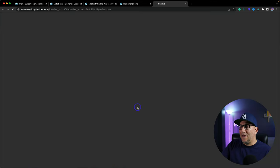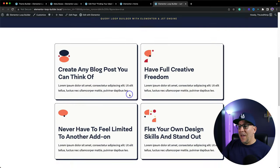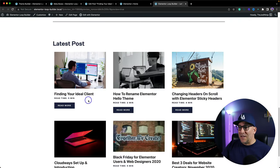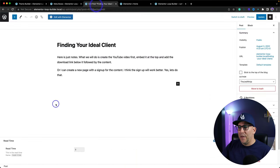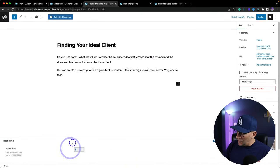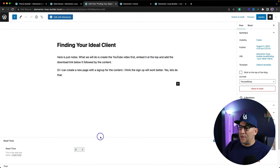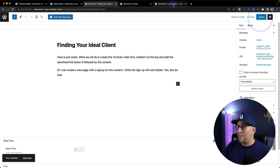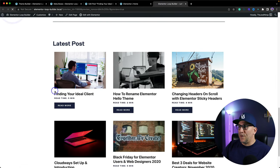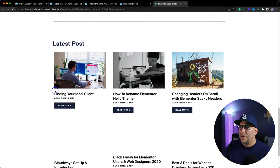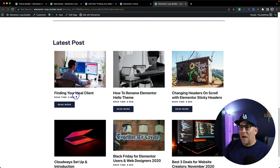And now we can see our read time on everything. If we go back to a post — we've got five minutes here. Let me go ahead and edit this, I'm going to put two minutes, update it, refresh — and now you can see we've got two minutes.